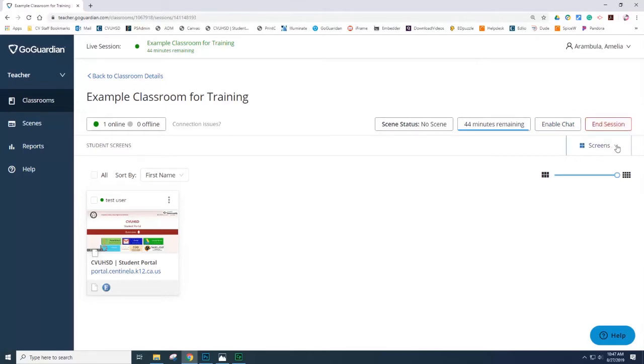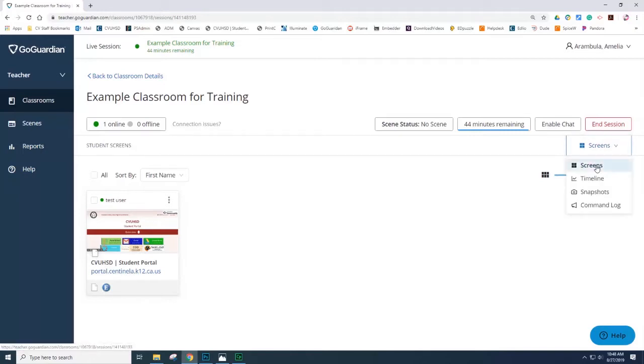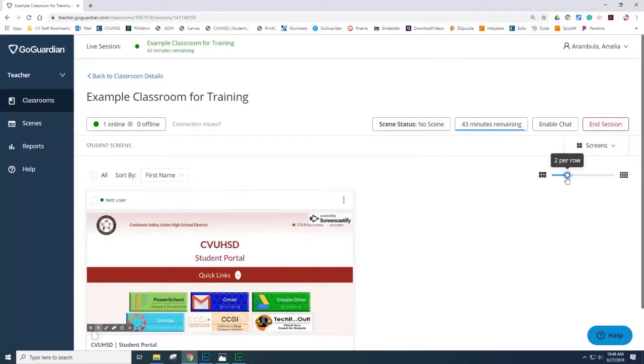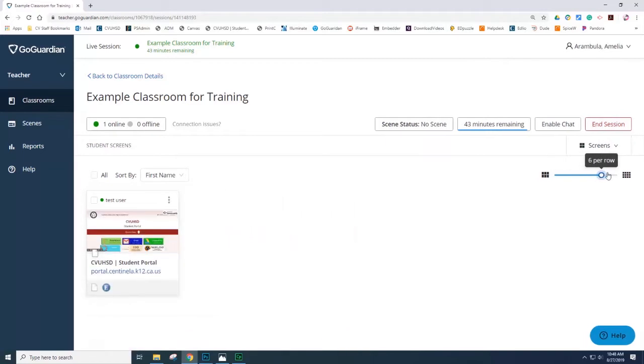You can take a look at the various options to display the tiles. You can display them as screens, timeline, you can take snapshots, and you can also do command locks. You can zoom in and out.